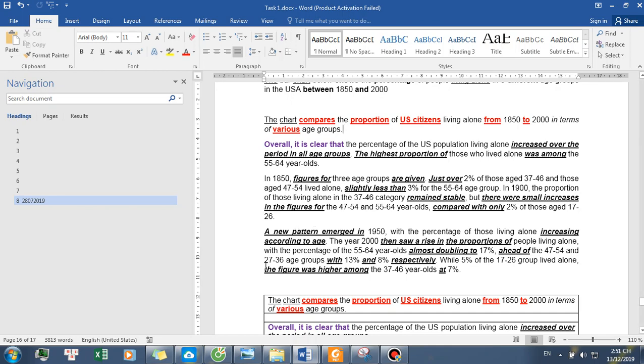The percentage of the 55 to 64-year-olds almost doubled to 17%, ahead of the 47 to 54 and 27 to 36 age groups with 13% and 8% respectively, while 5% of the 17 to 26 group lived alone. The figure was higher among the 37 to 46-year-olds at 7%.